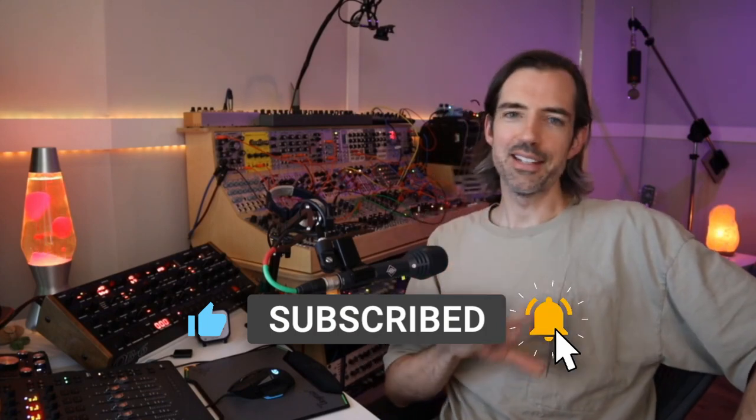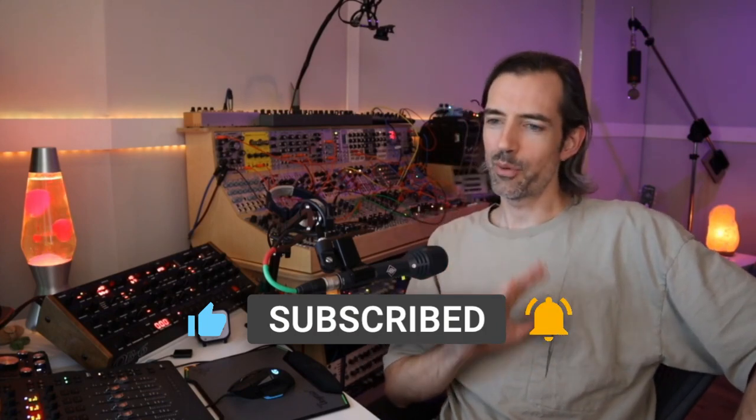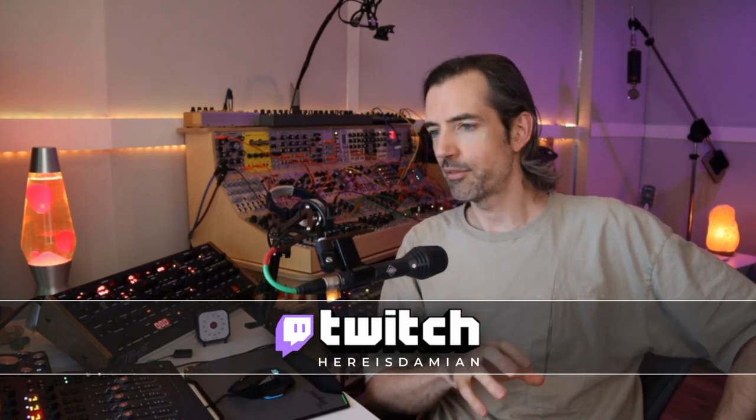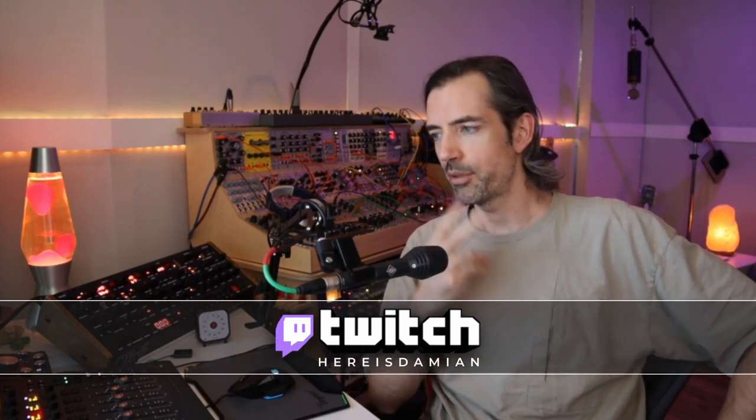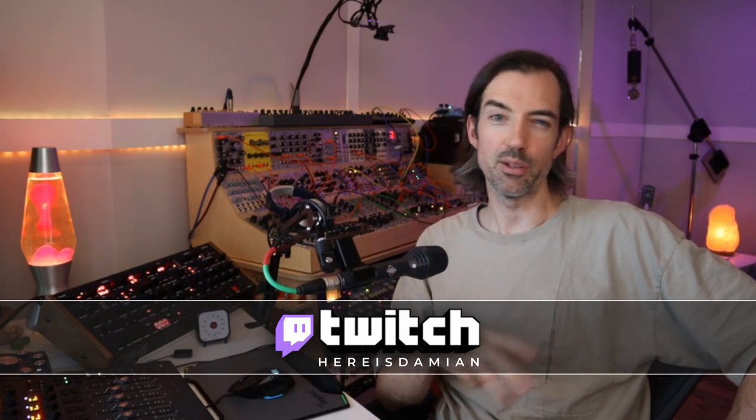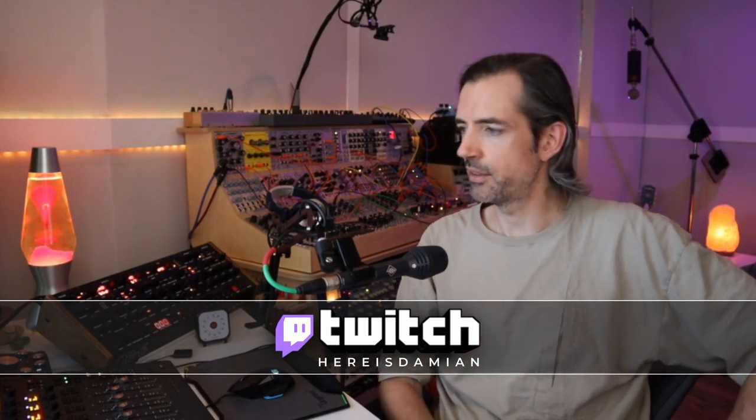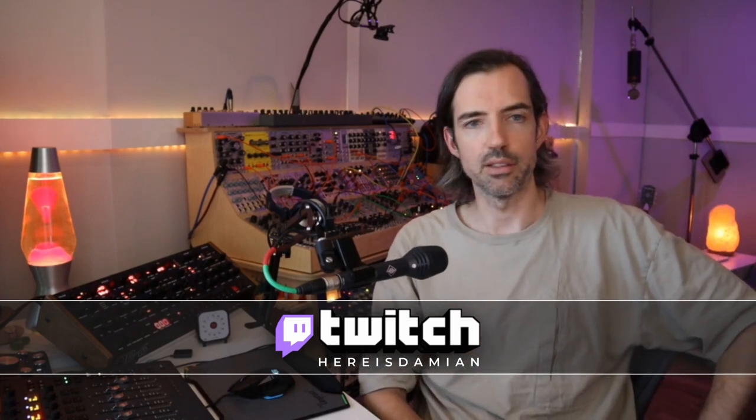But otherwise, again, you're more than welcome to drop in on my Twitch stream. The link for that is below. I stream every Monday, Wednesday, Friday. I'm more than happy to answer any questions about record production. I have a really nice community on there. We just kind of hang out and talk about art and creativity and life and all that good stuff.